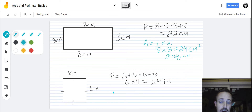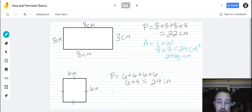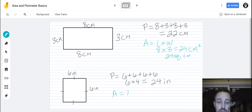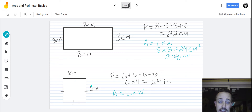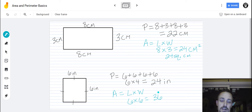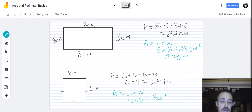Now we're going to do the area of the square. The area is still the length times the width, but because it's a square, sometimes people refer to it as a side times a side. Either way, it's going to be length times width or side times side. In this case it is six times six, and if you do that you will get 36. It's not 36 inches, because when you are measuring area you are measuring how many little one-by-one squares will fit in here. So it is 36 square inches.